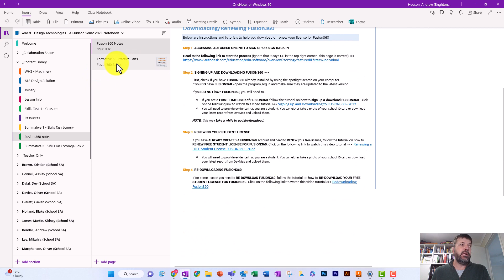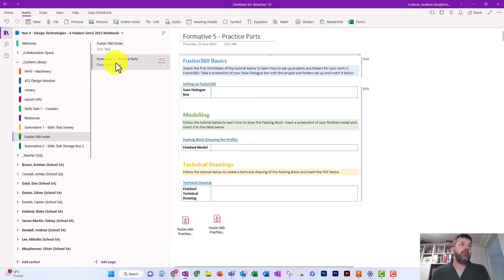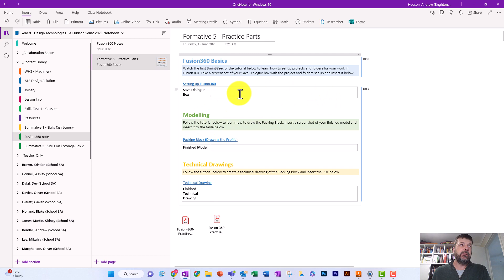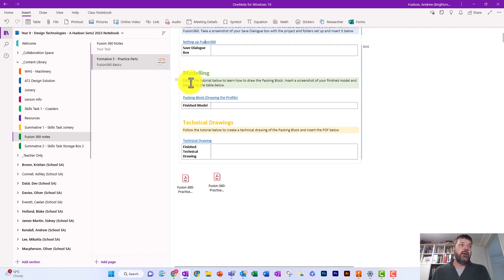Underneath that we've got one called Formative 5 Practice Parts, and in there we've got Fusion 360 The Basics. There's a guide on how to set up Fusion and create the project folder you'll be saving these projects into — it only goes for a couple of minutes. Watch that, take a screenshot of your dialog box, and pop that in the box. The modeling tutorials underneath won't be called a packing block — we're going to do something different.